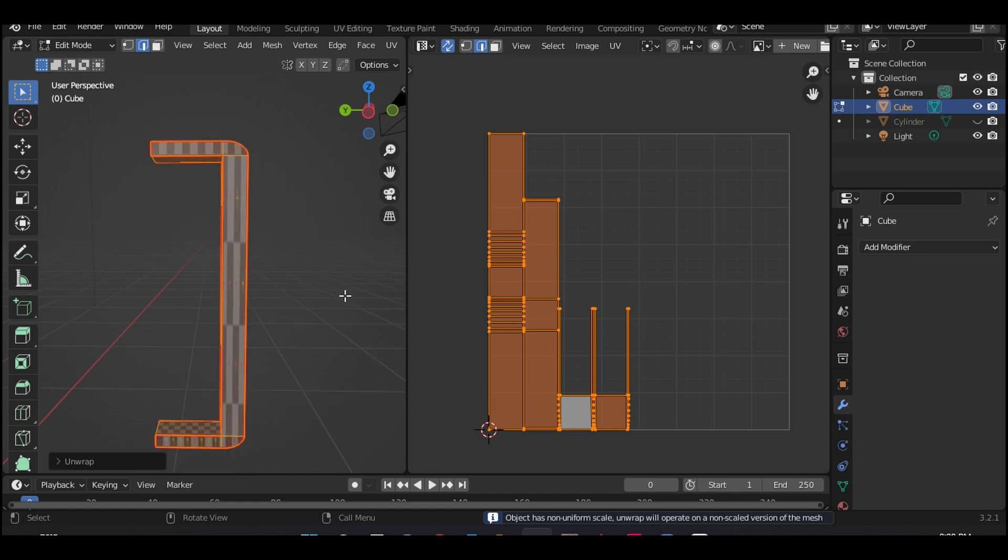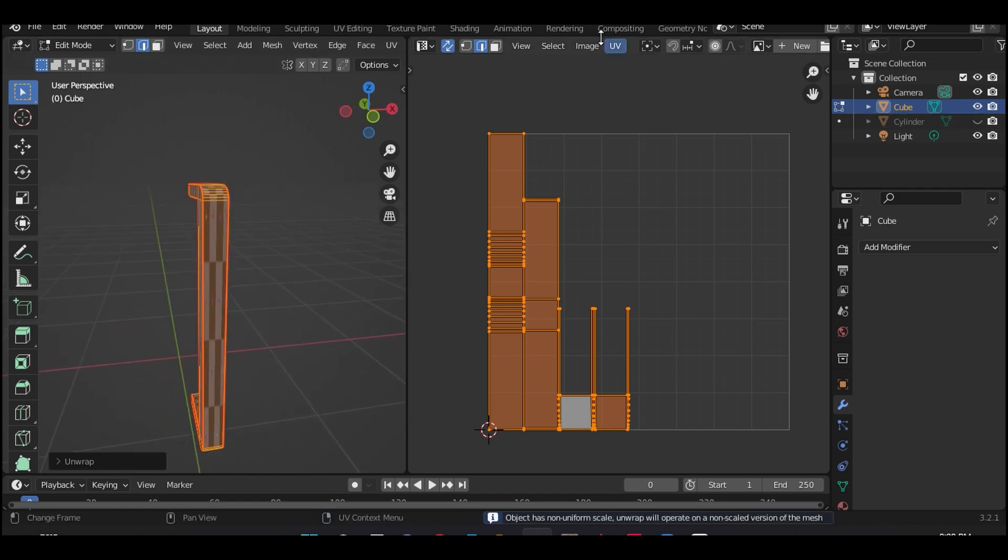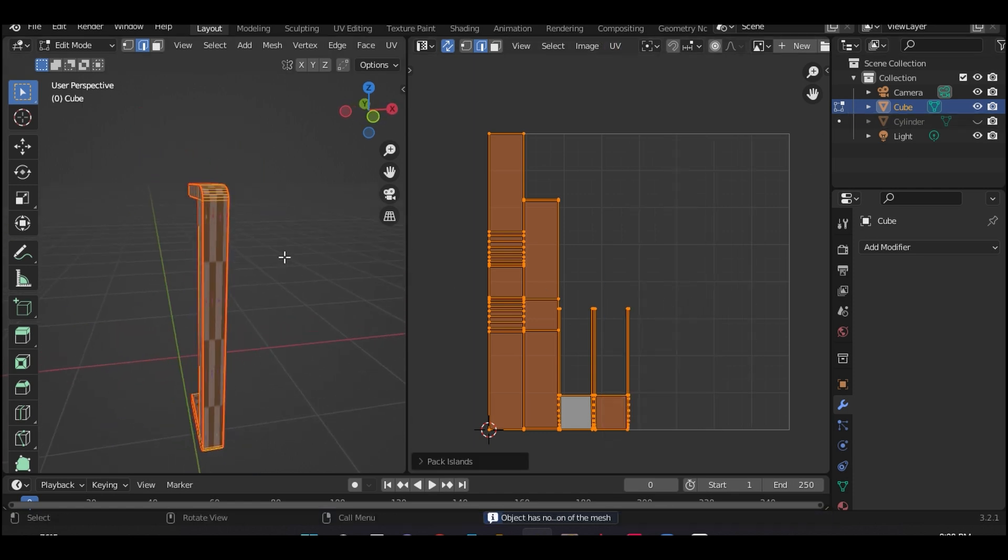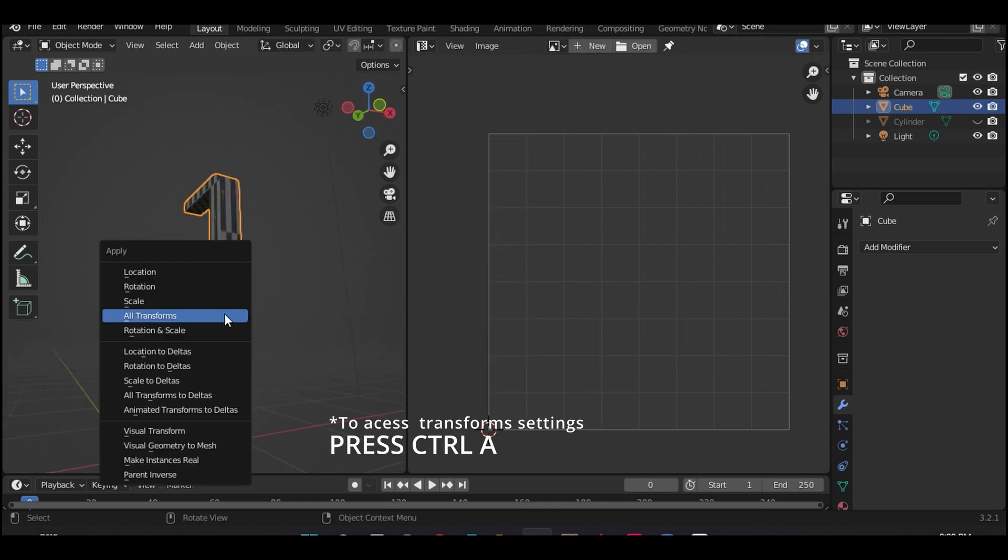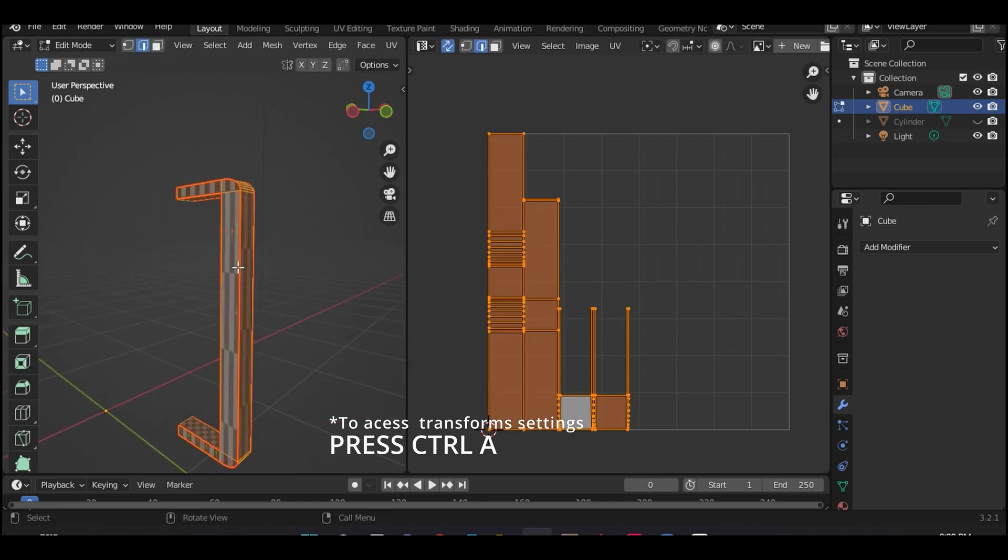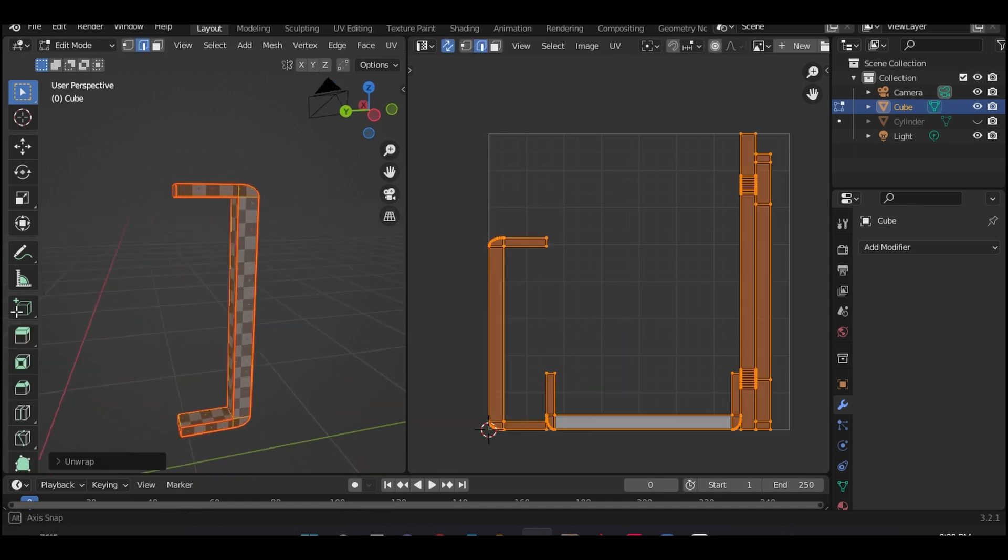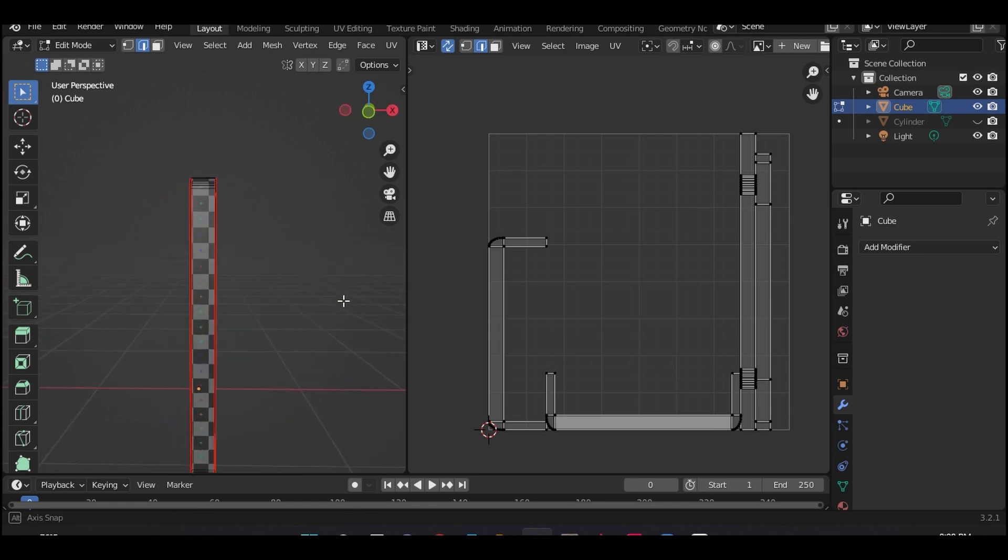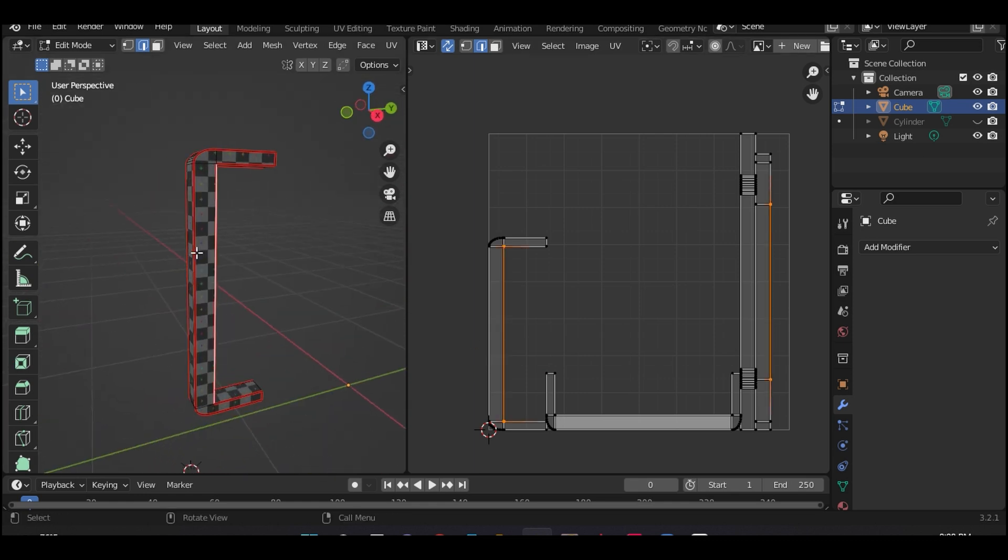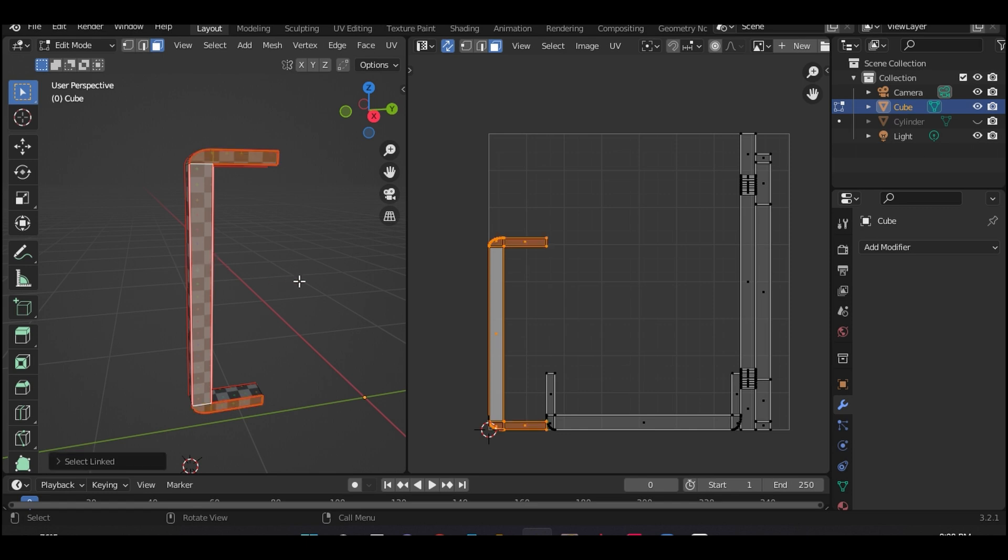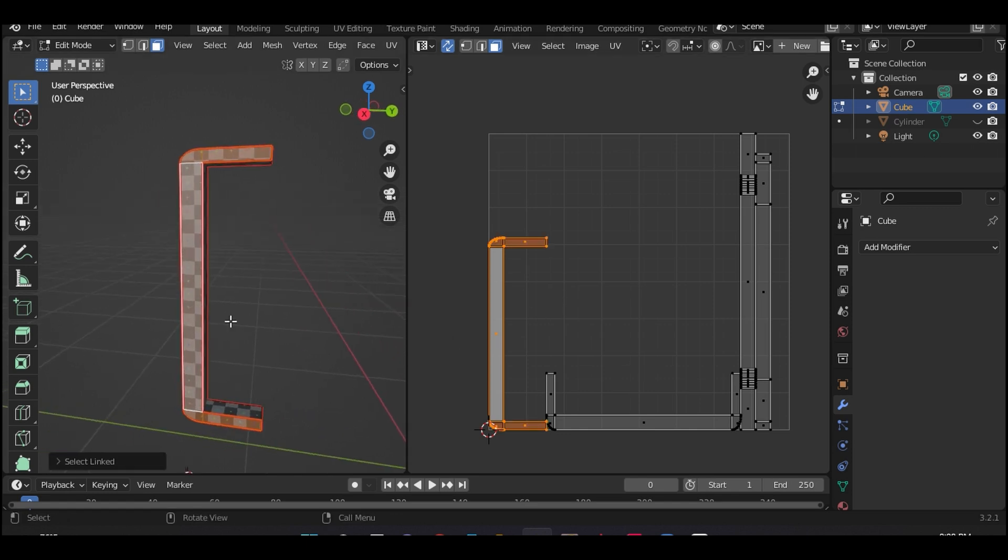Good. Now let's unwrap this model and see what happens. Ah, as you can see the UV grid looks elongated. That's because the scaling of the object is out of place. So how do we fix this? Let's apply all transforms to reset the scaling and then UV unwrap it again and see what happened. Good. Now you can see we have perfect grids across the surface of the model.